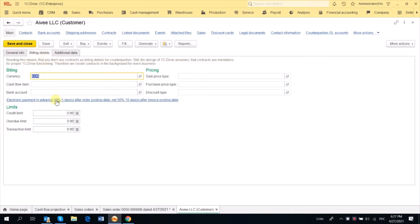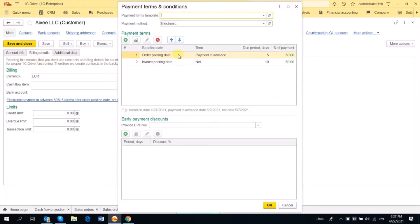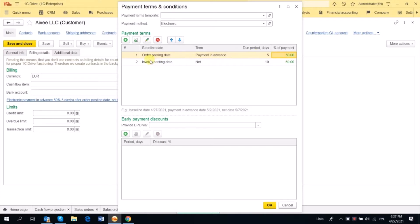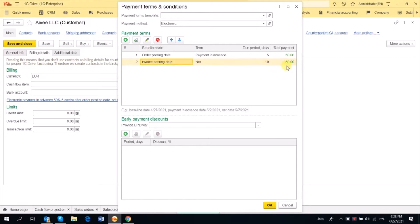The payment terms are automatically prefilled because we have Payment Terms set for our customers on the Billing Details tab. We have shown that every payment is completed in two parts: one is due in advance within 5 days in the amount of 50%, calculated from the Order Posting Date, and the other half is due after 10 days from the Invoice Posting Date in the amount of the remaining 50%.